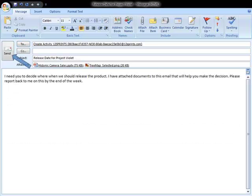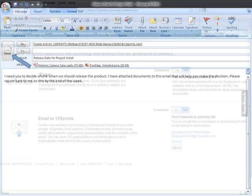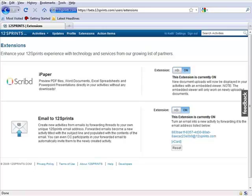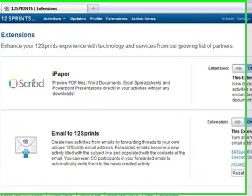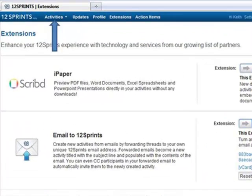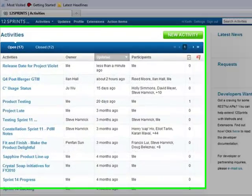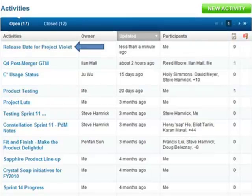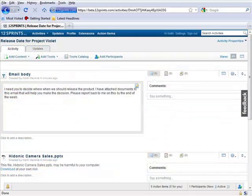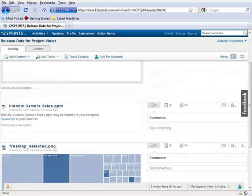To enter the activity, you can go back to your web browser and return to the activities page. You can find the newly created activity in the list of activities. You will find that the body of the email and email attachments have been turned into items within the activity.